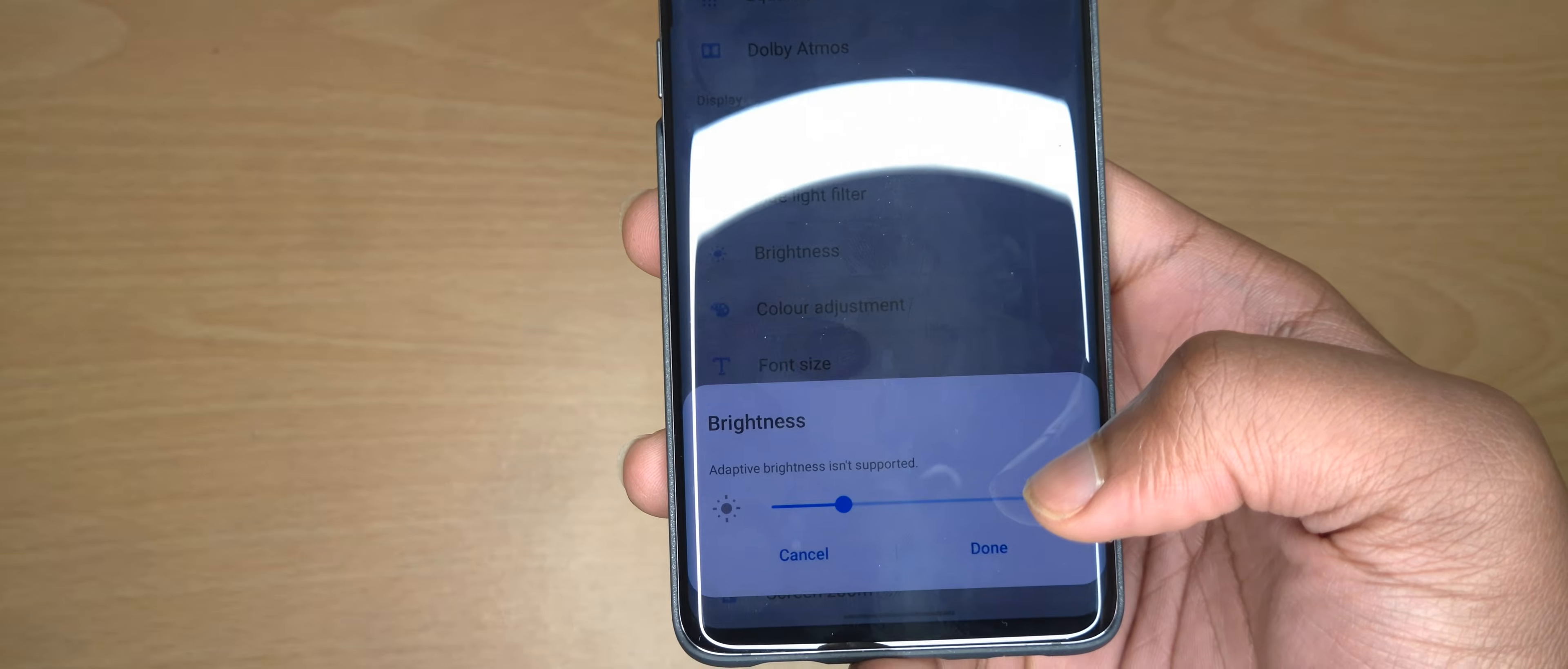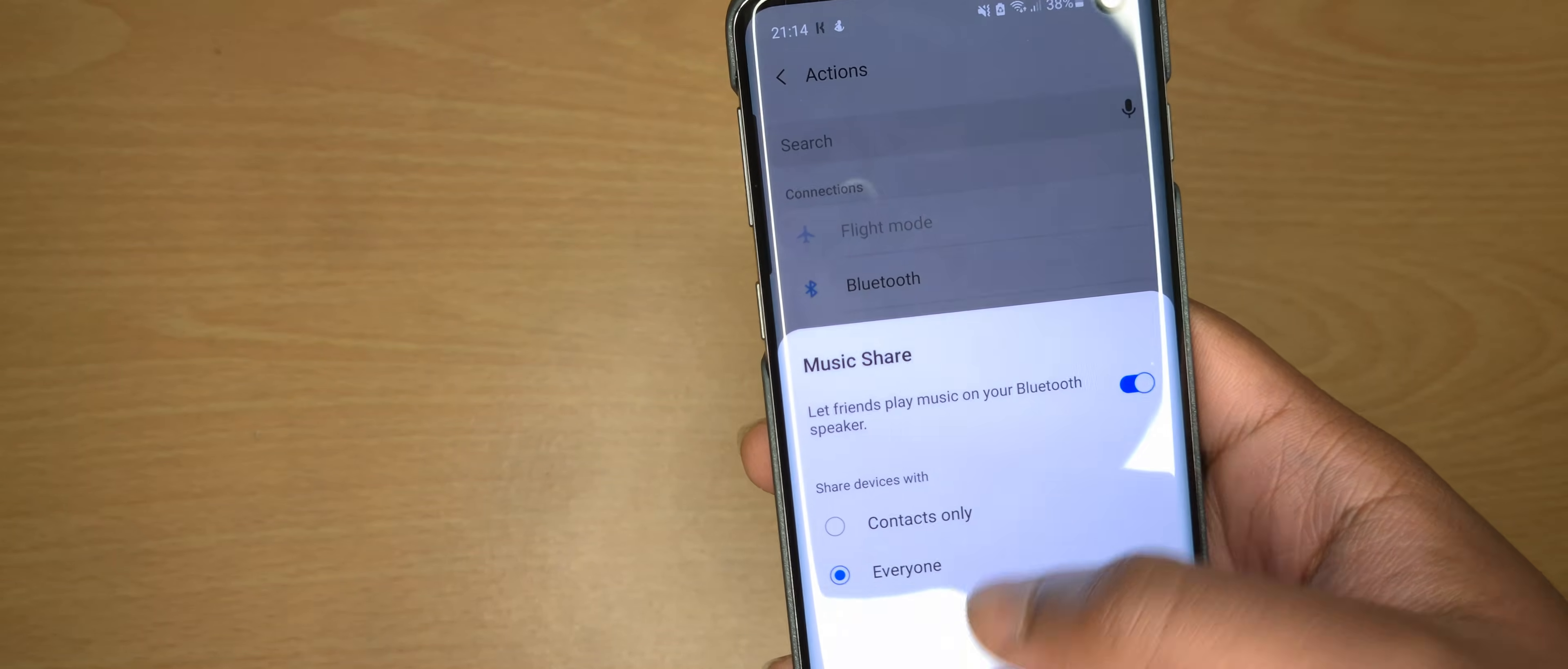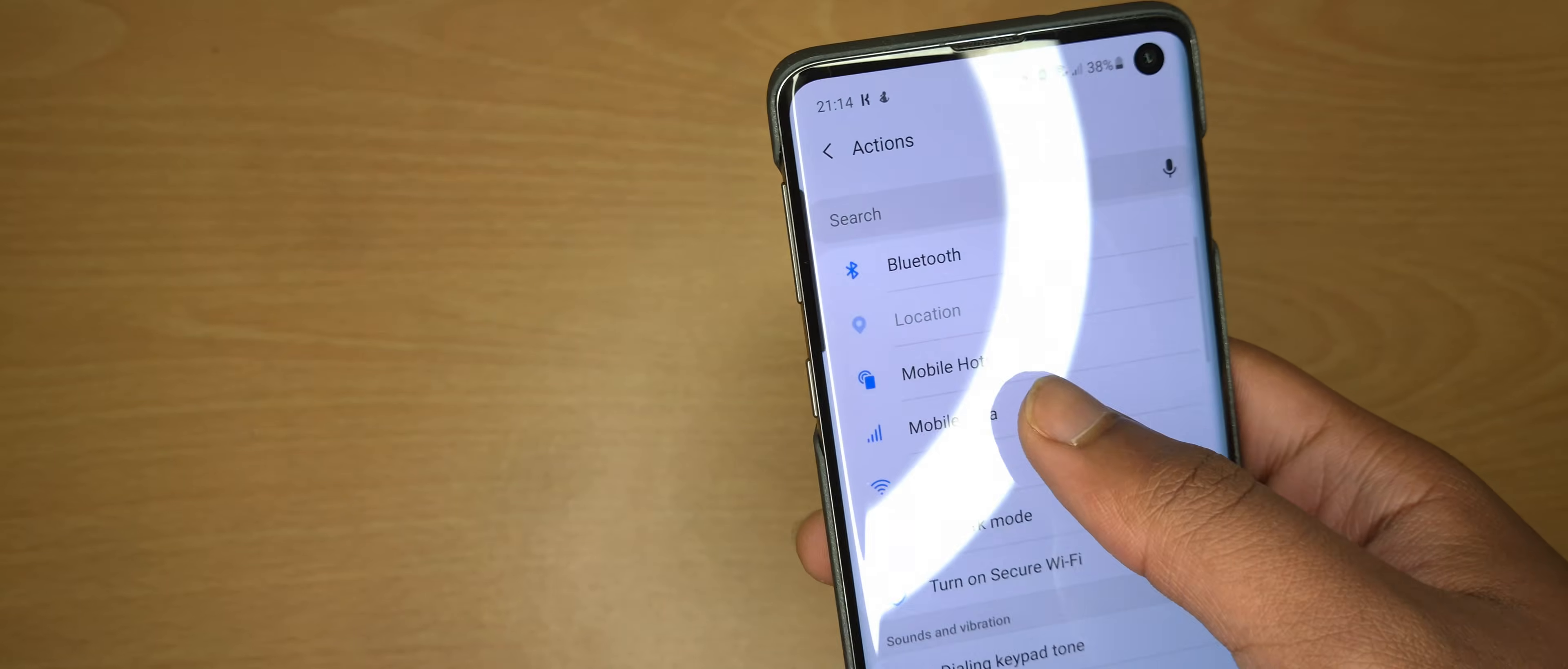You can add another one that will save you data. So when at home, turn off NFC. When at home, turn off Music Share. When at home, turn off mobile data or something like that. So you can just turn stuff off when at home.